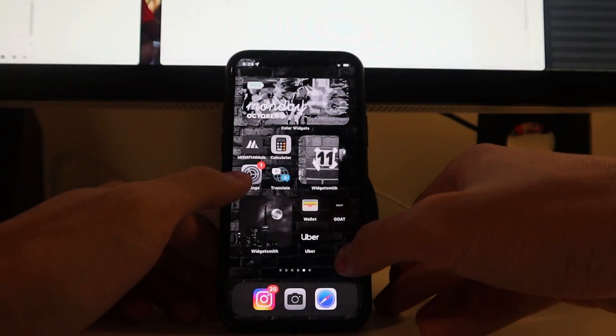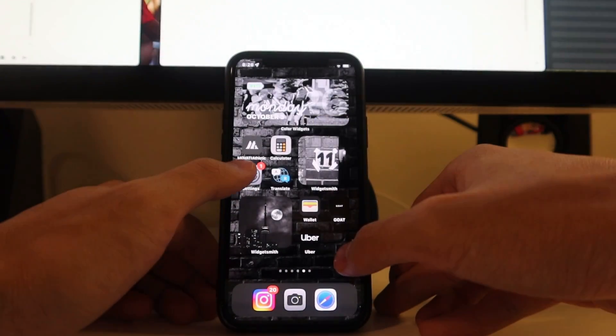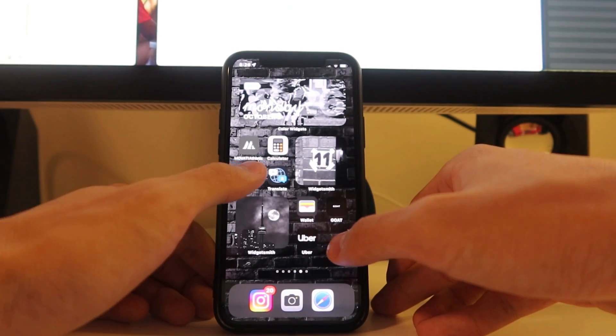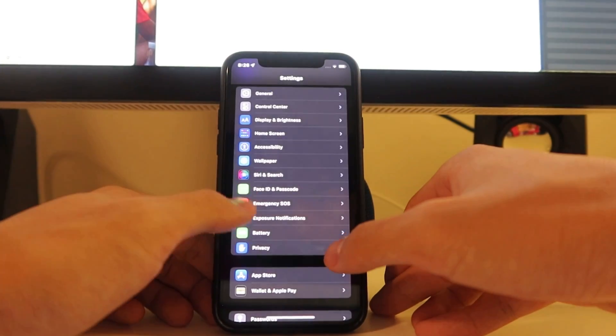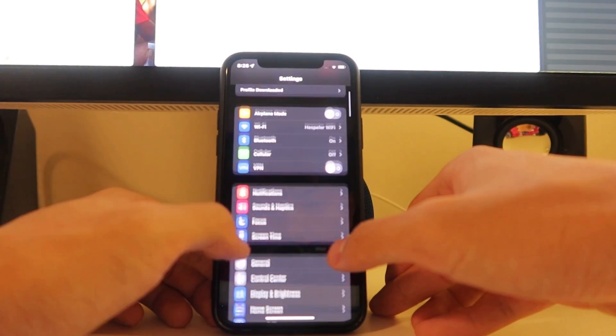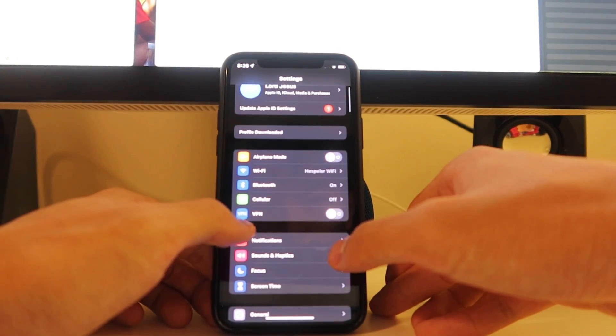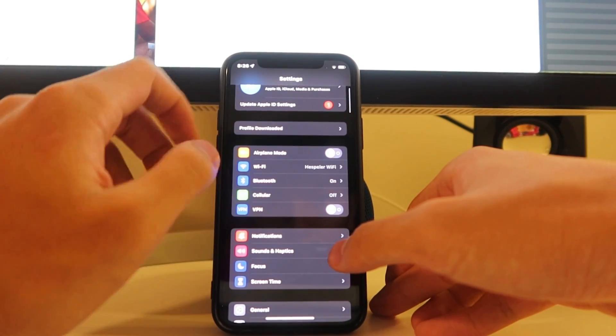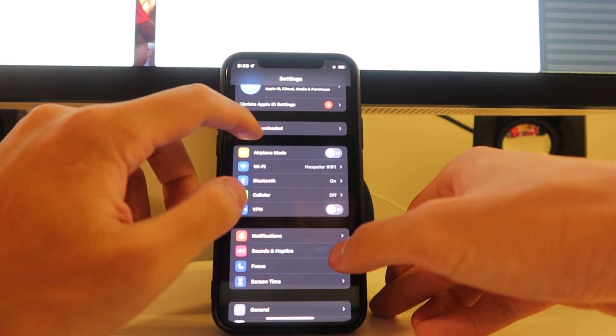And then we're going to go to settings like it said. I'm going to go up here. You see it says profile downloaded.